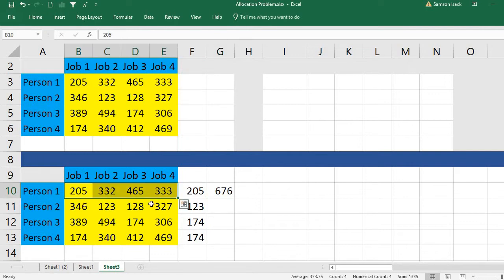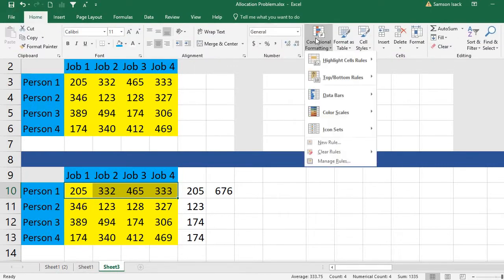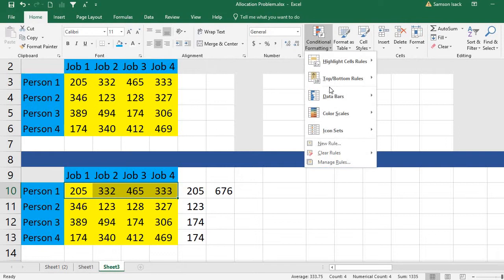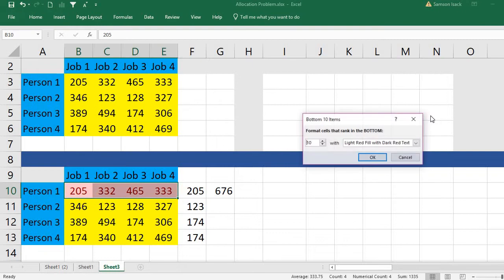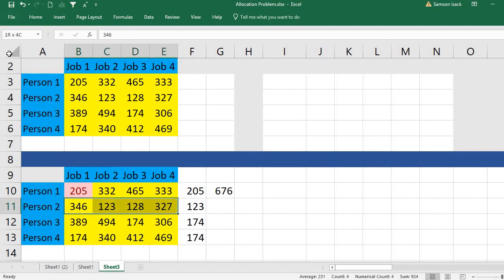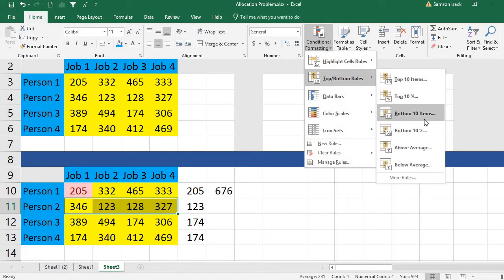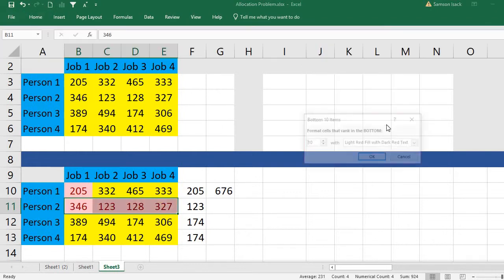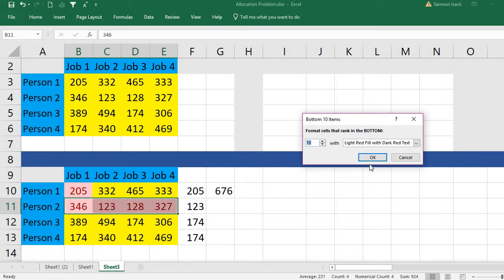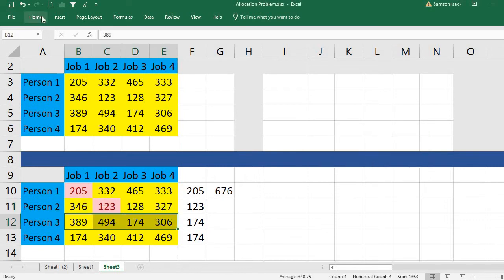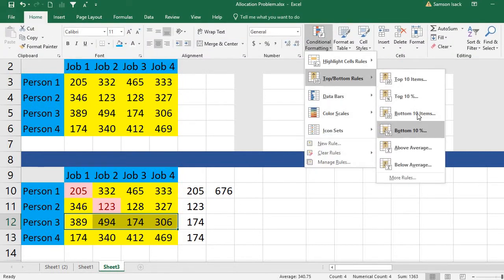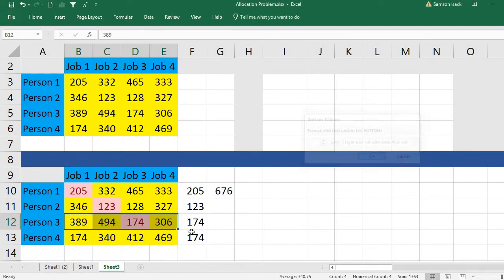I'll add conditional formatting so we can visually identify the minimum in each row. Go to Home, then Conditional Formatting, then Top or Bottom Rules, then Bottom Ten Items. Set it to one — the bottom one item, which is the lowest amount — and select a highlight color, such as red fill. Repeat this for each row. This is just for visual review; the formula already calculates the minimum automatically.